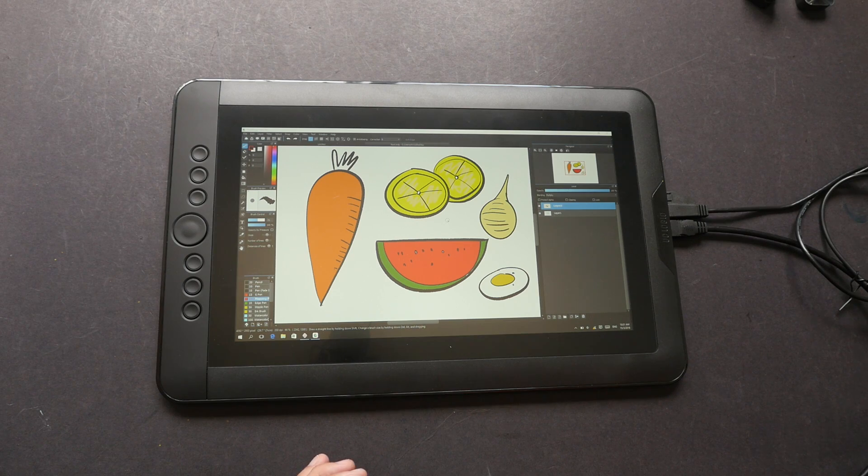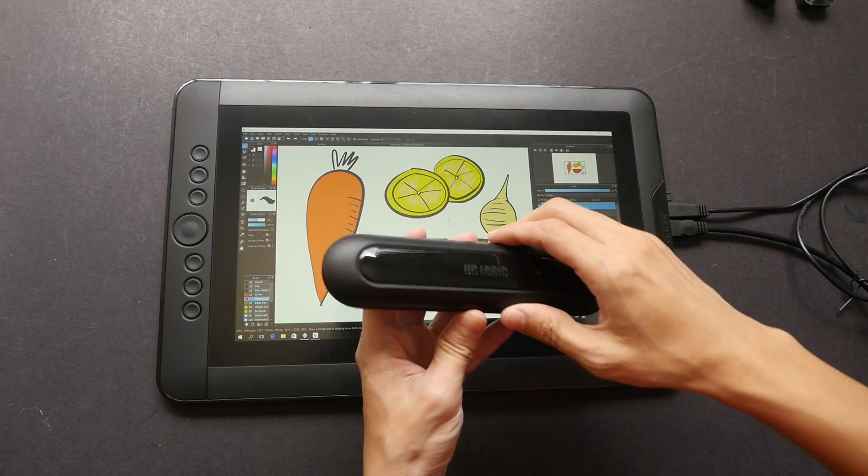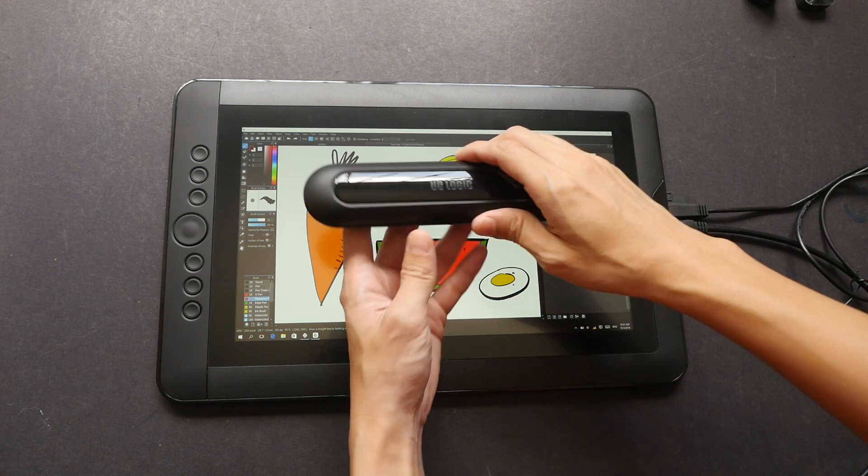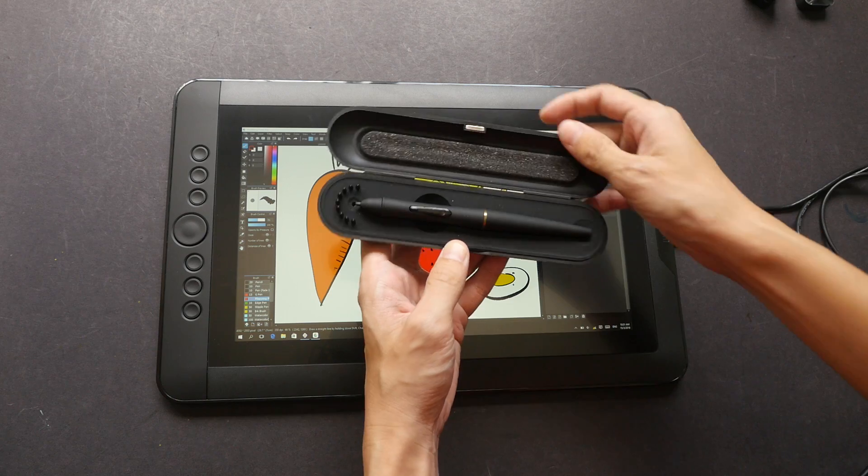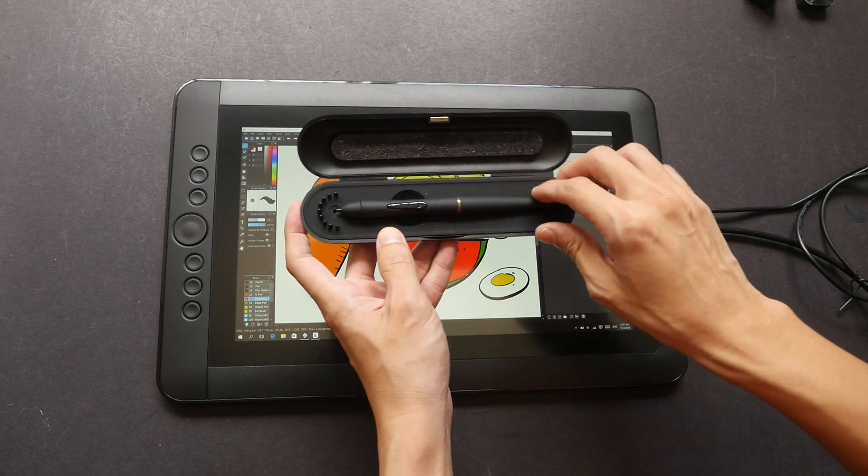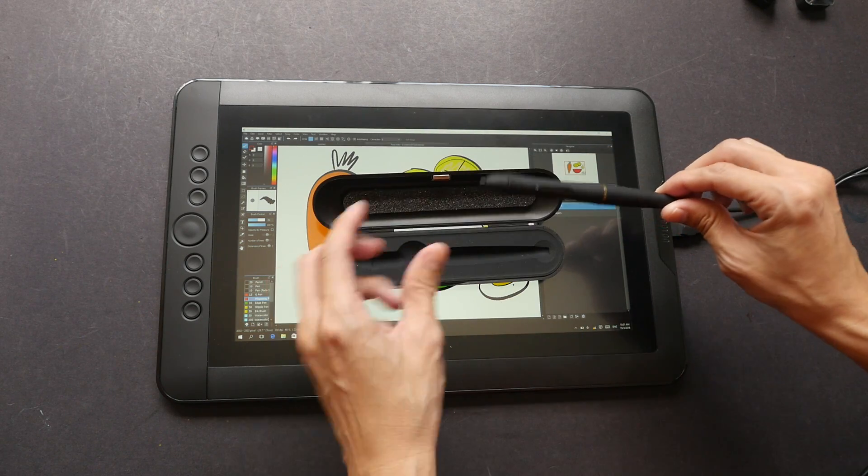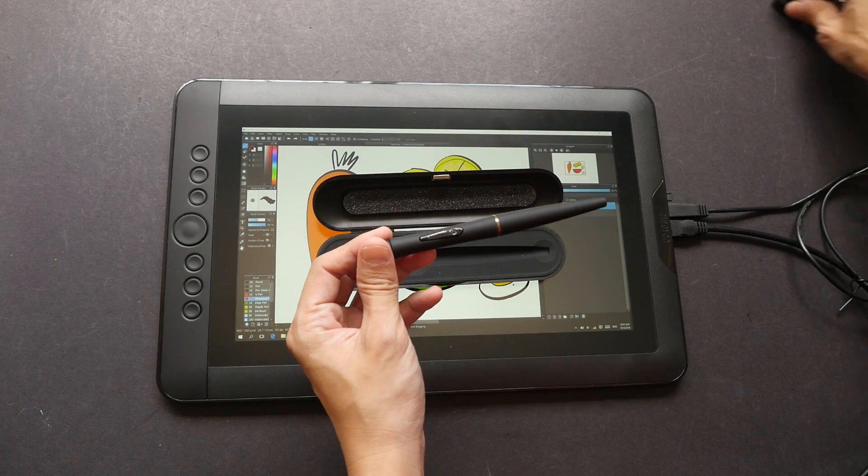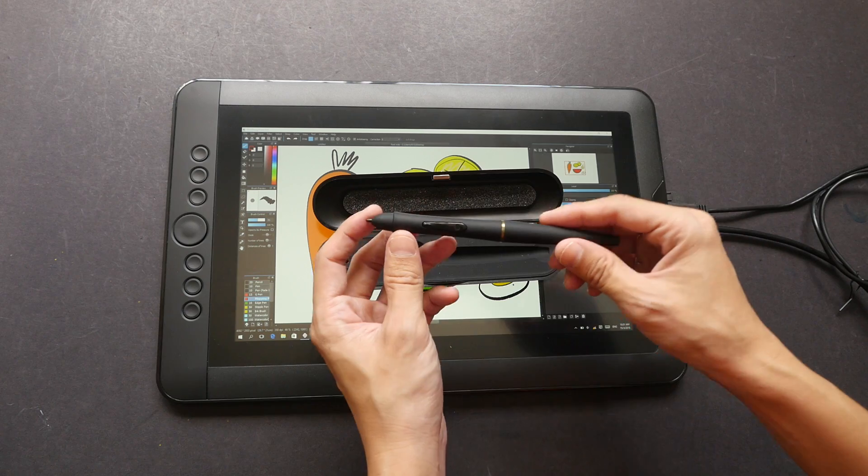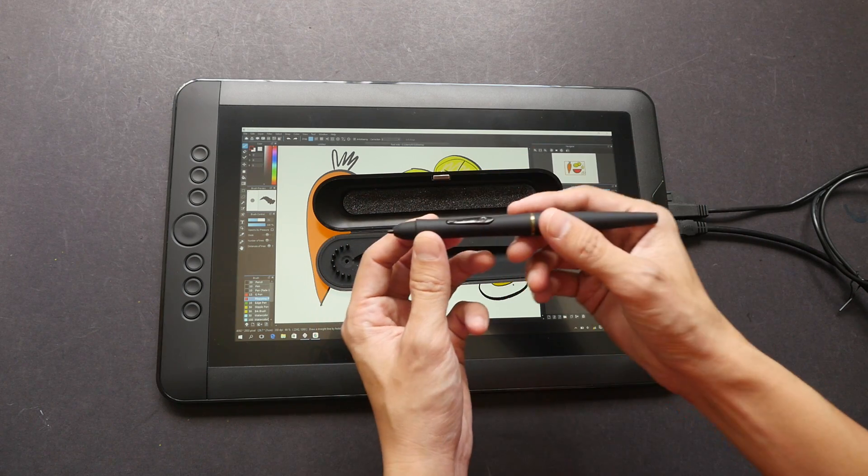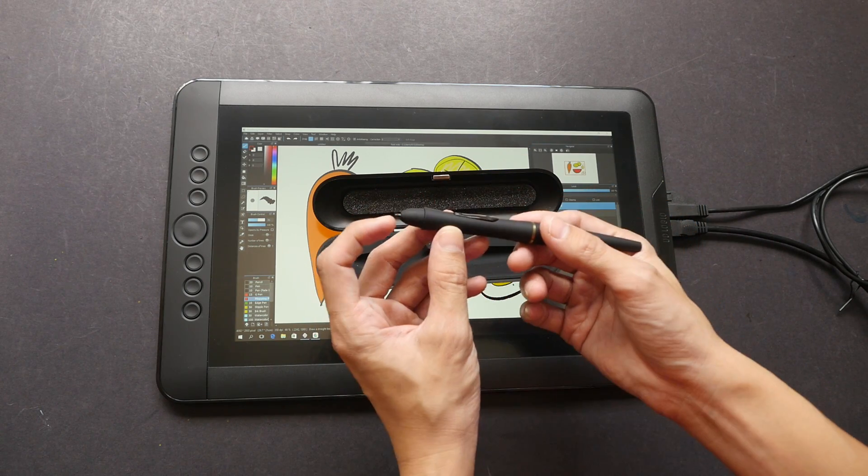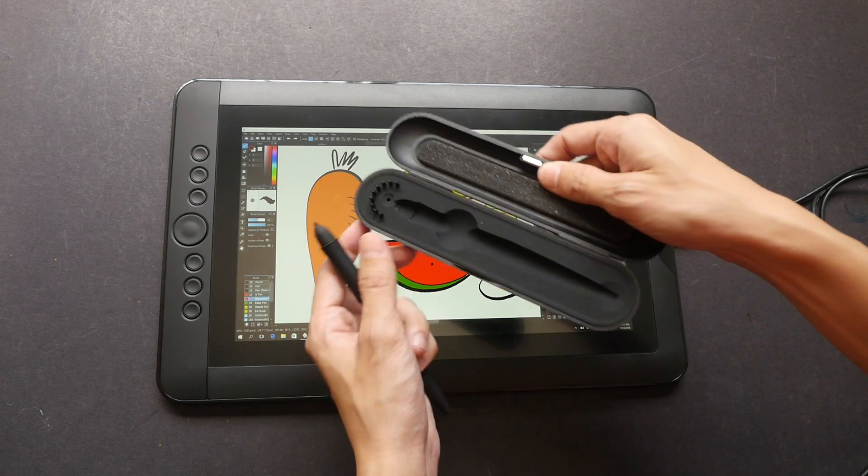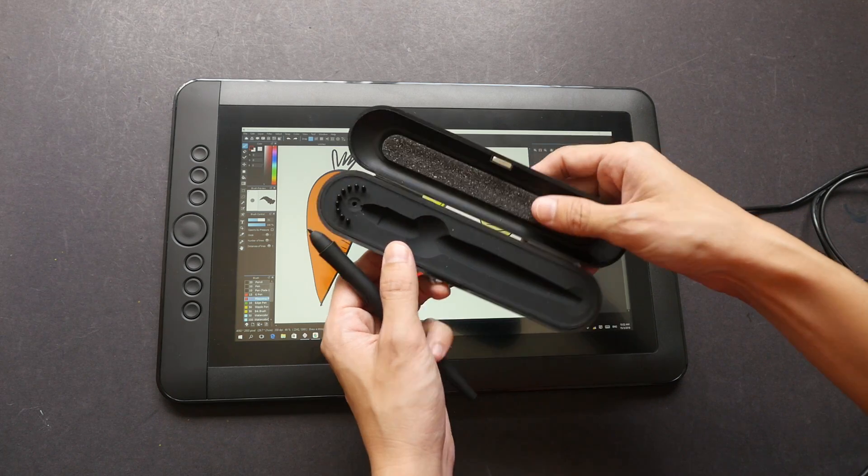Other things that are included would be the pen case. Inside there is the pen. This pen does not need any power supply, it's not battery powered, so it's wireless. Two shortcut buttons, the nib, and there are nine replacement nibs.